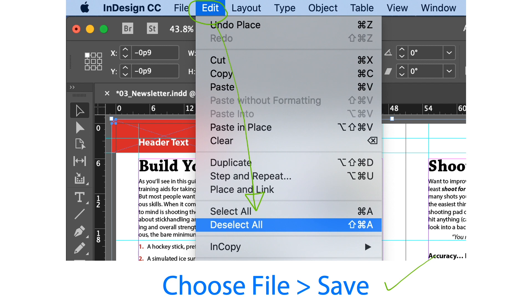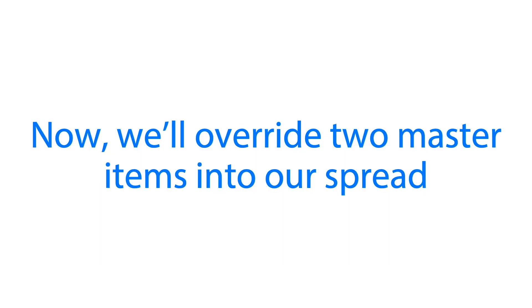Let's deselect whatever is selected frame in our page to have a fresh view. We can save what we have done so far. In our next step we are going to override two master items into our spread.